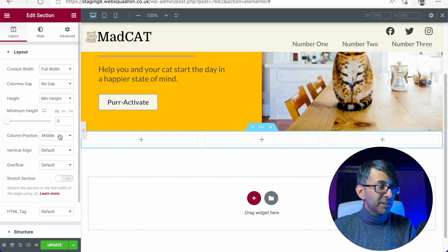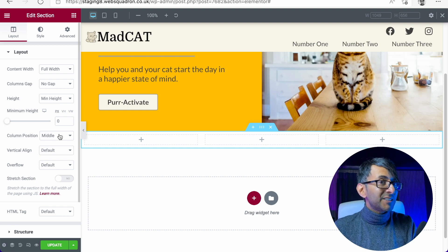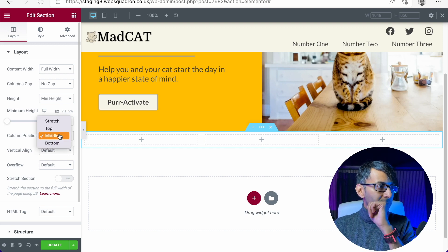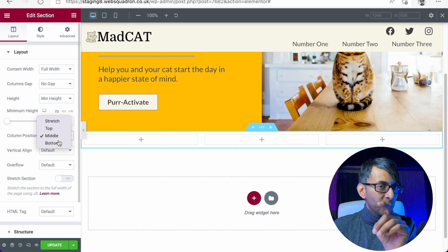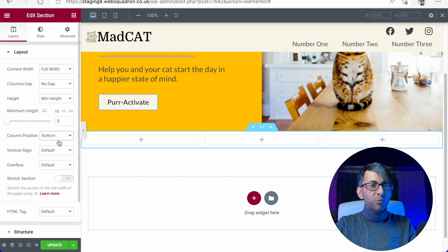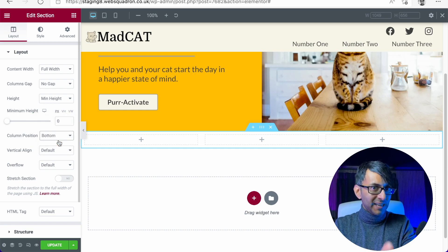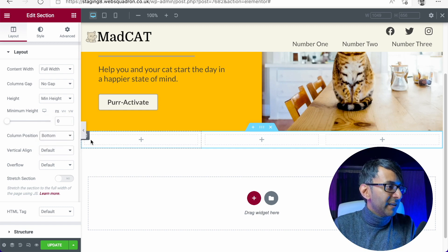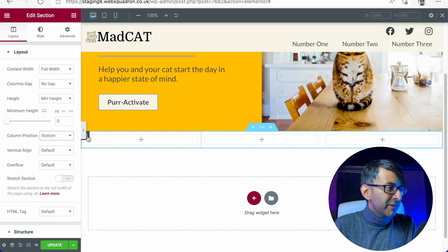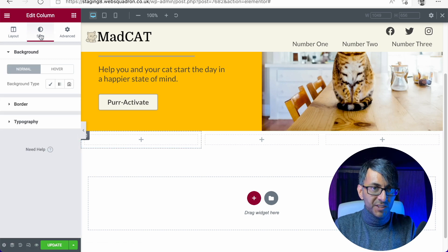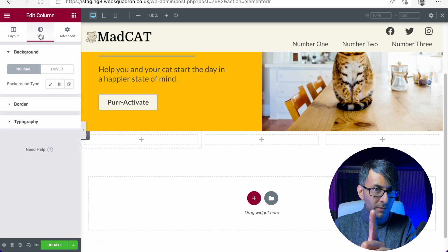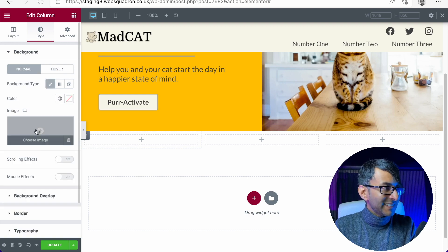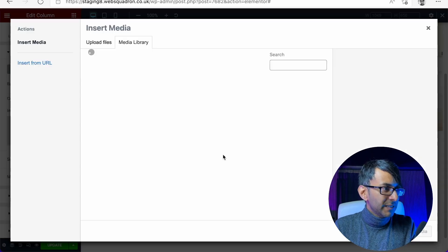And the column position I will leave as middle for now. In fact, no, we won't. We'll go for bottom. And you'll see why when I start to add in the headers, that's a bit of a clue there. Let's go to the very first one and let's go to style, column one, style.